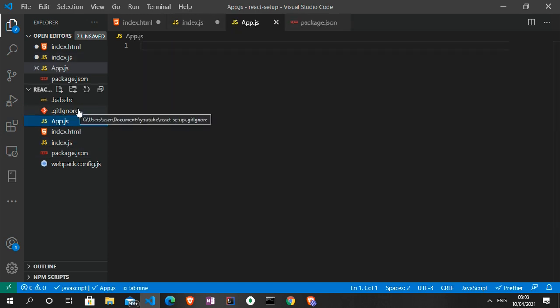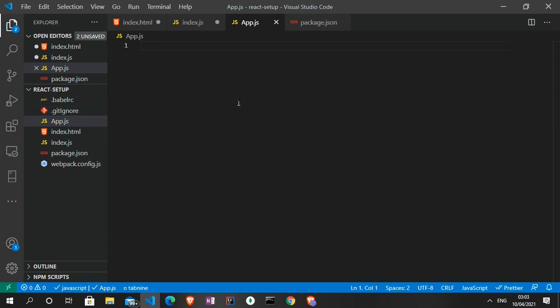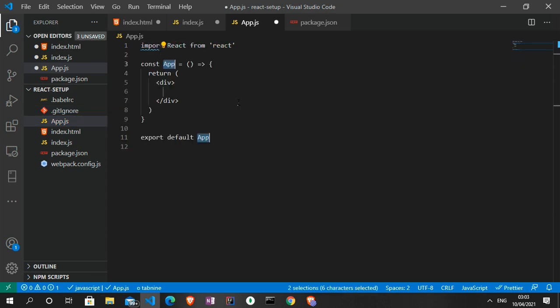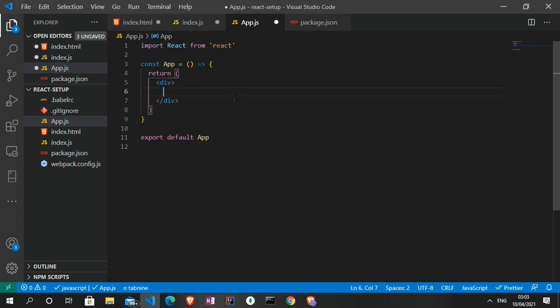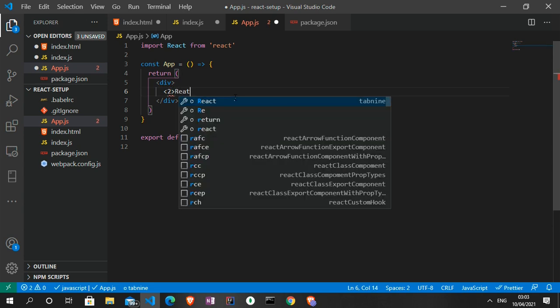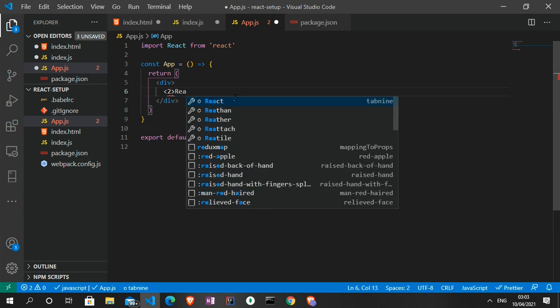Now we can go to the app.js file. Inside app.js we can generate a boilerplate React component. This is what's going to be loaded in the browser, so let's just give it an h2 tag and say 'React without the CLI'.